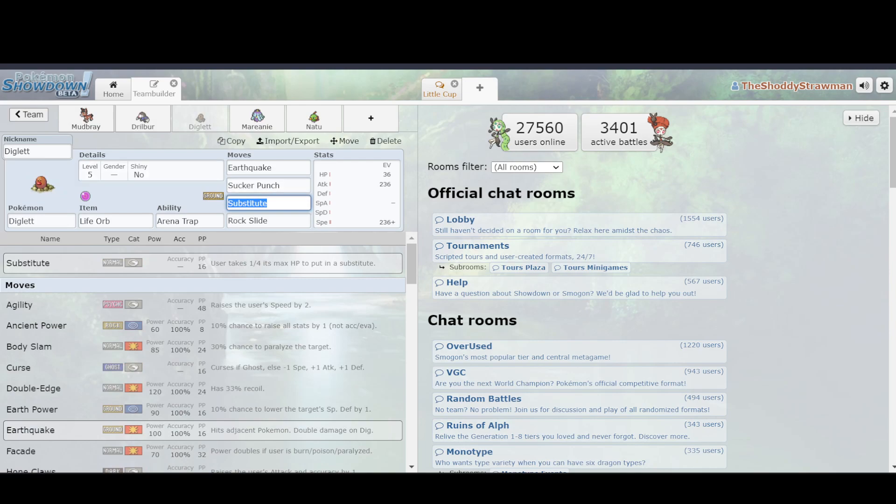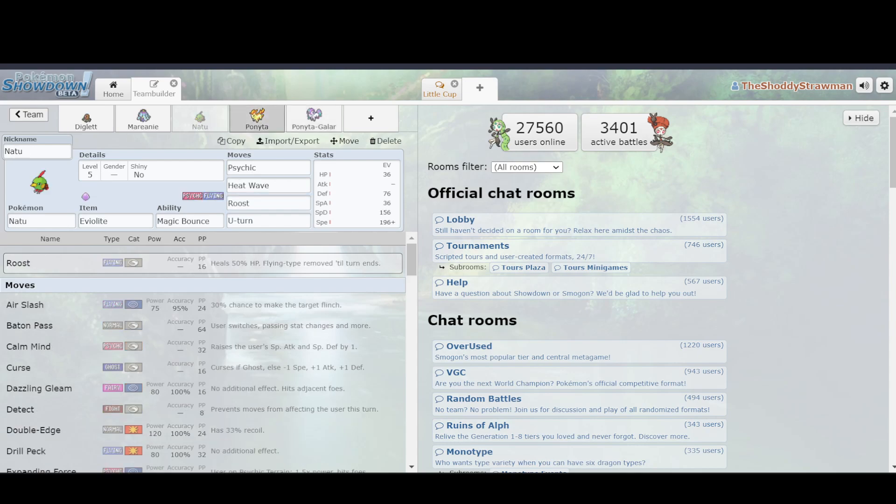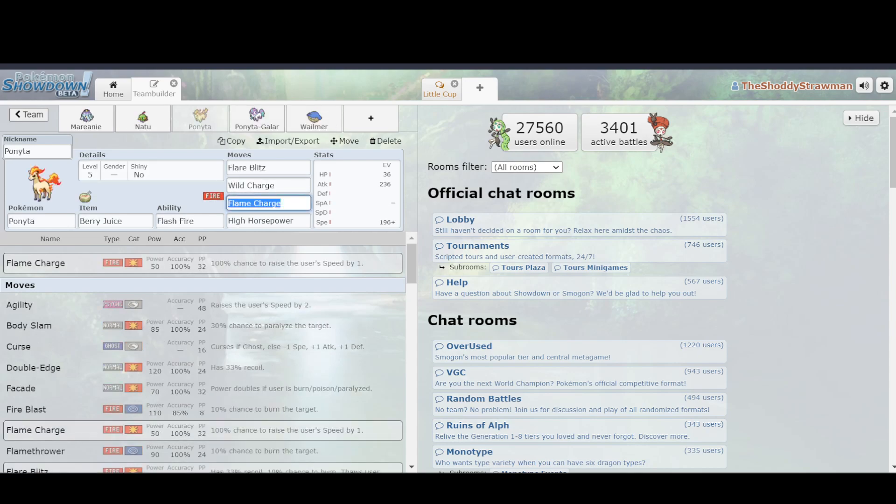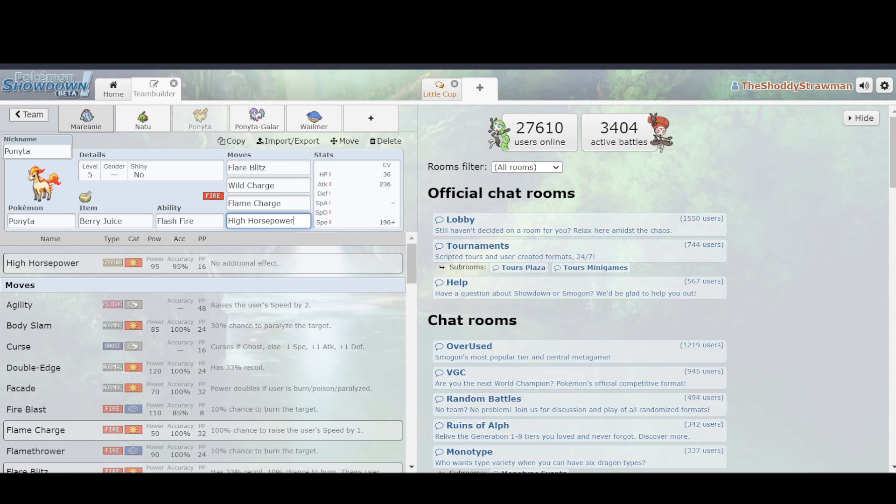it can trap opposing Pokemon, and that's not very good for you. So, in order to subvert that, it would use Flame Charge. That would allow it to get a speed boost. That means that you're faster than the opposing Diglett, which means that the opposing Diglett cannot trap you, which means that you're safe. And then you also had High Horsepower, and that was for Poison types like Mareanie. There was also stuff like Koffing running around, so you could hit them pretty hard, and then you also wouldn't have to worry about recoil. It was a good idea.